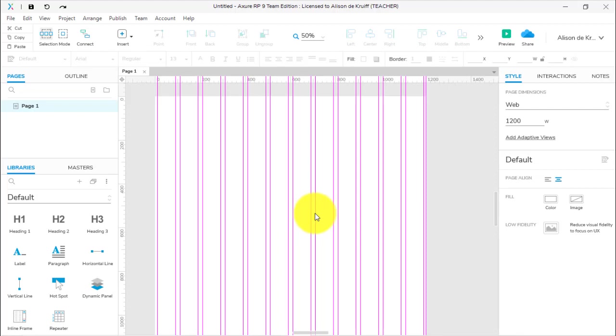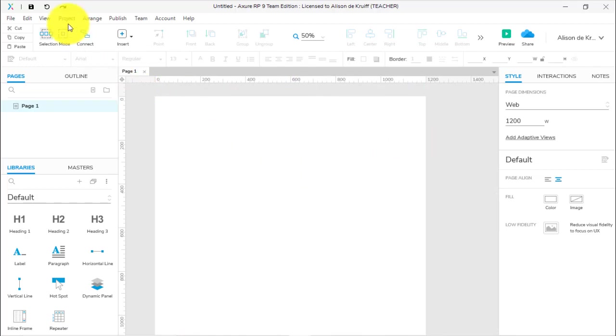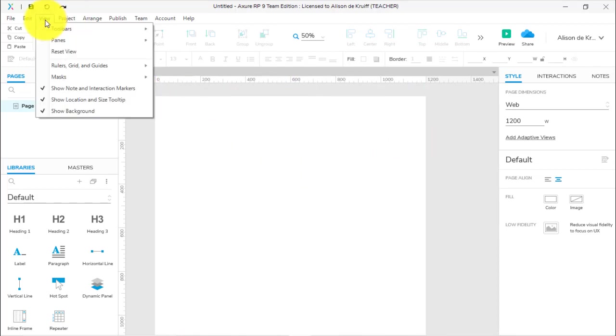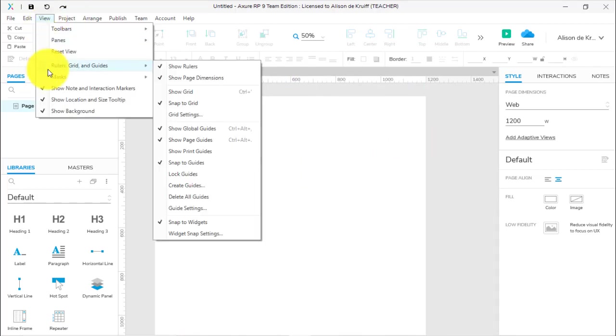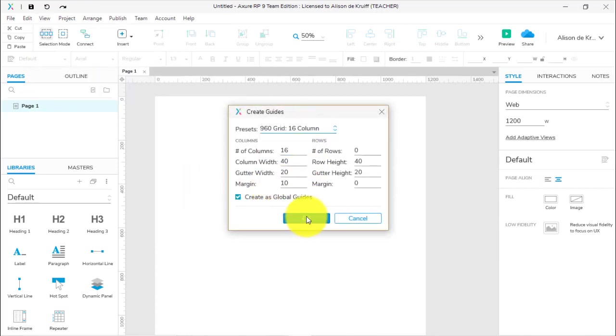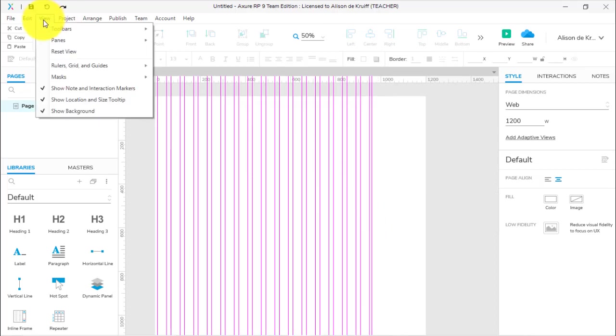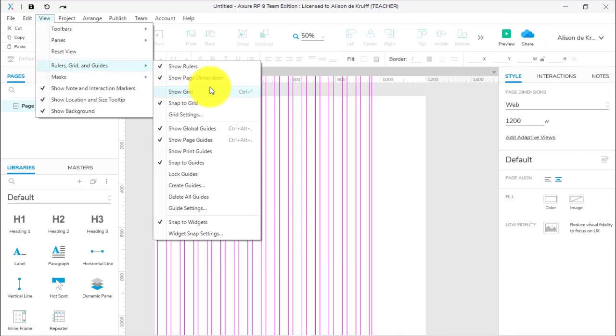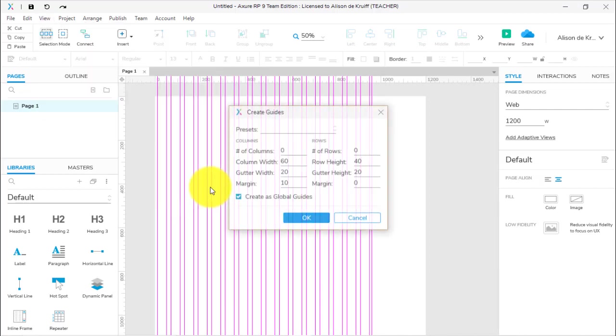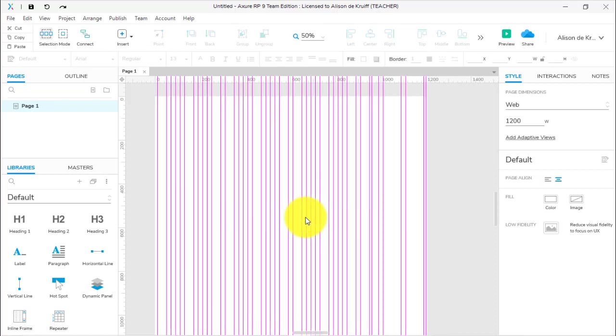I'm going to show you a mistake a lot of people make. Maybe I've accidentally chosen 960 Grid, 16 Columns or something like that, and you think, oh that's definitely not what I want. So instead I'll replace it: View, Rulers, Grid and Guides, Create Guides, and then going into the 1200 Grid, 12 Column. Oh, and it just adds it to the existing guide.